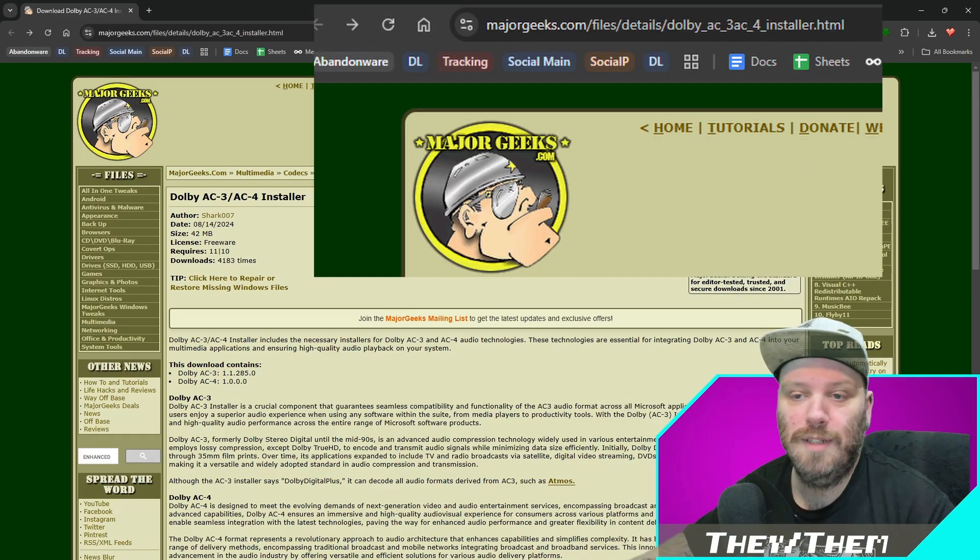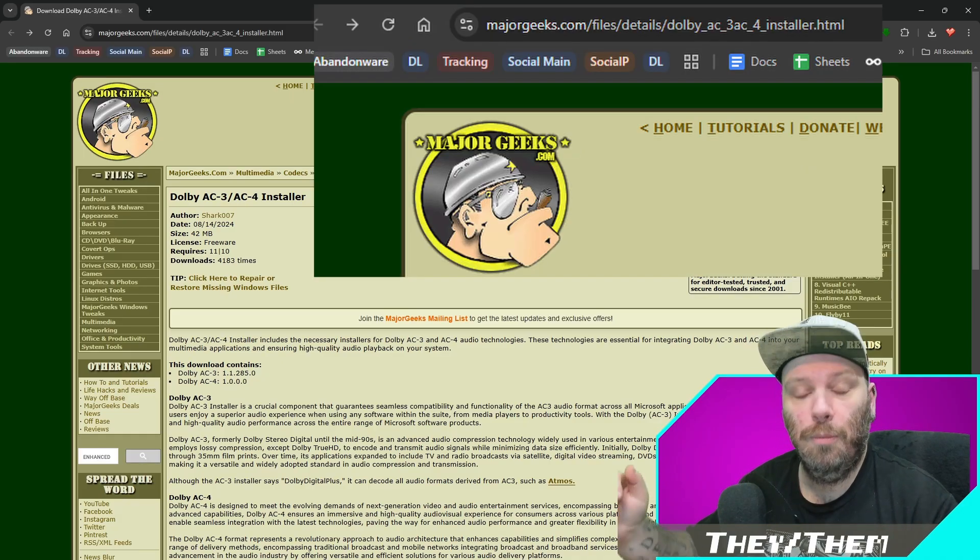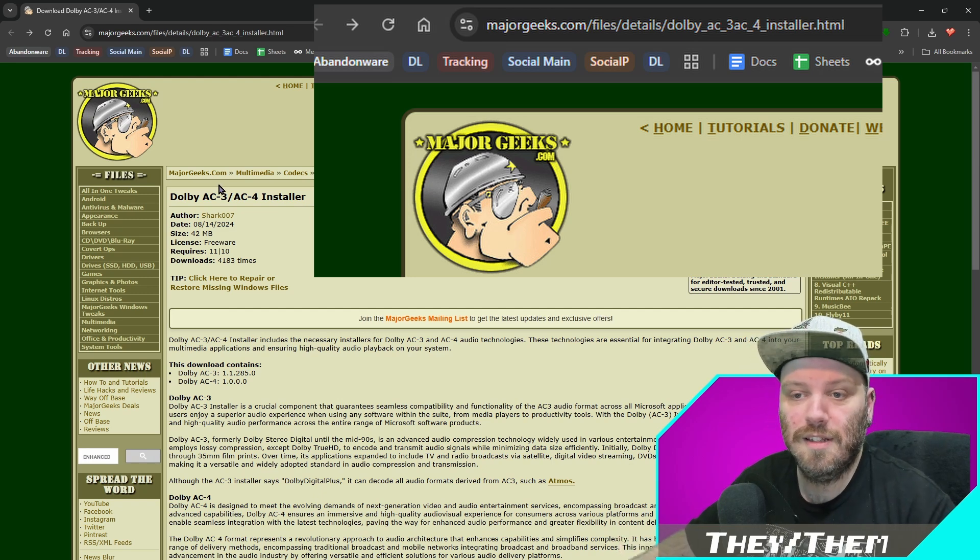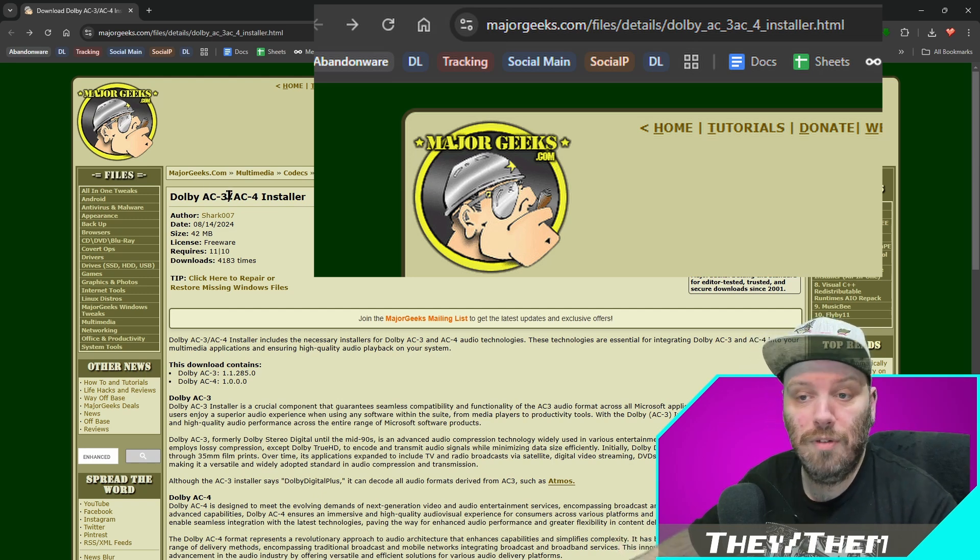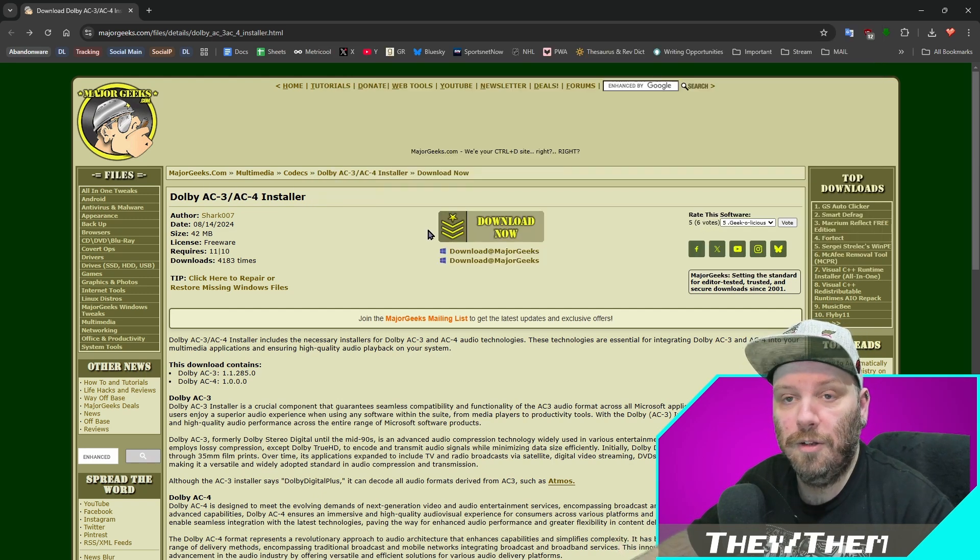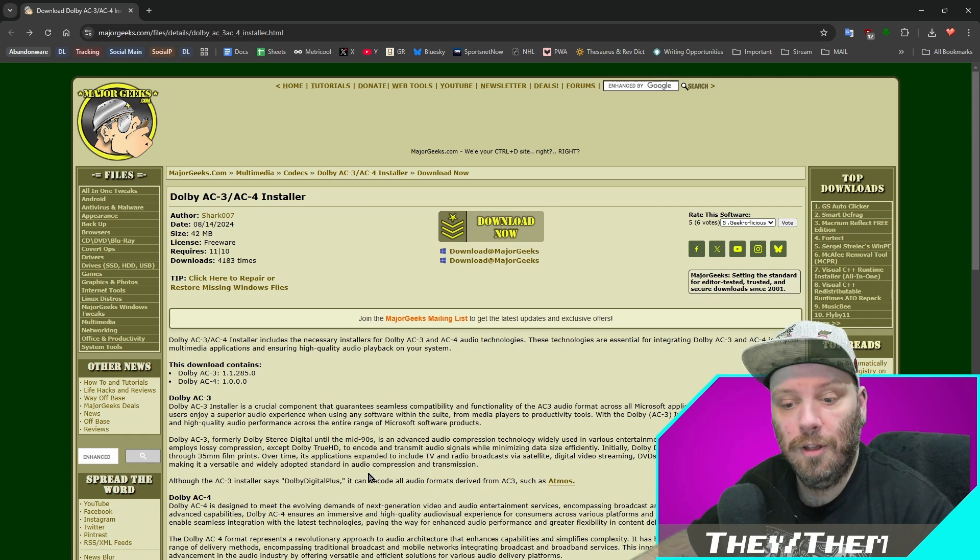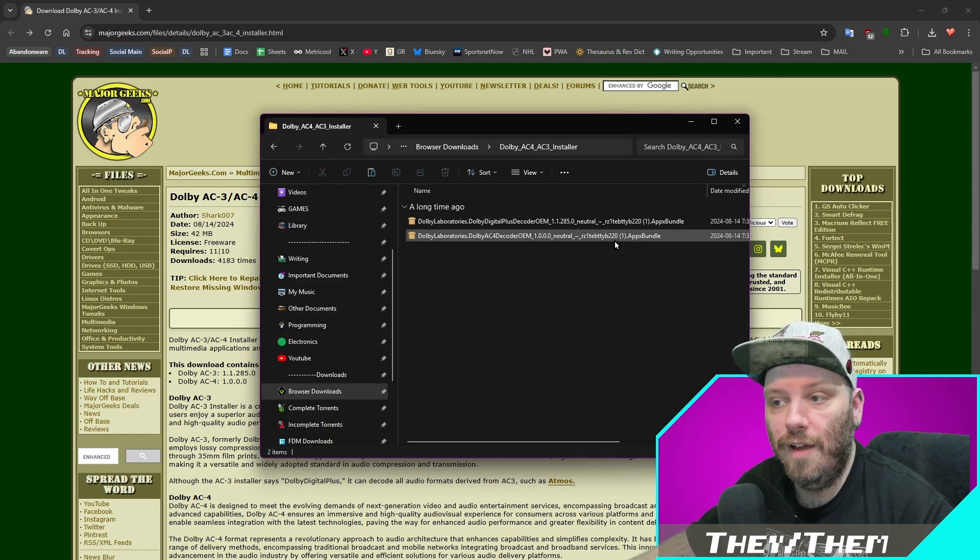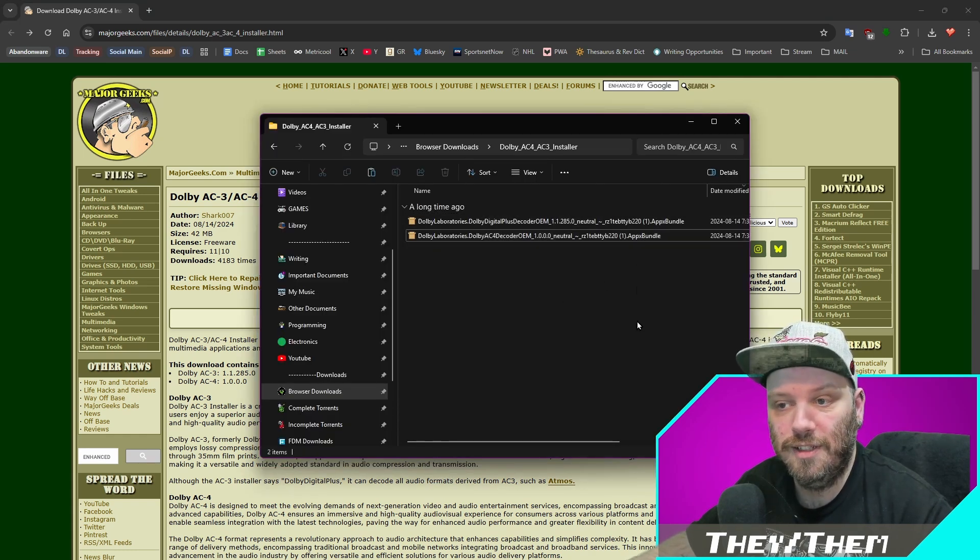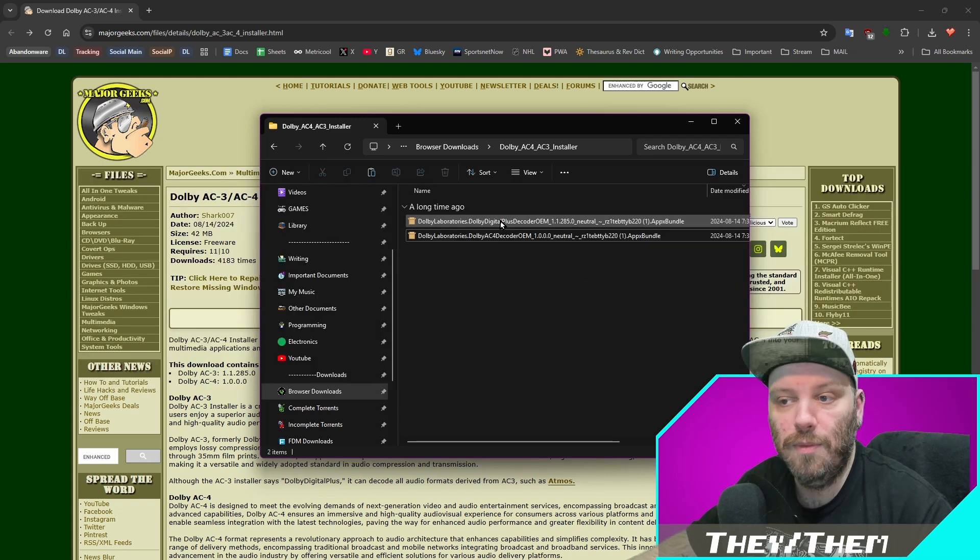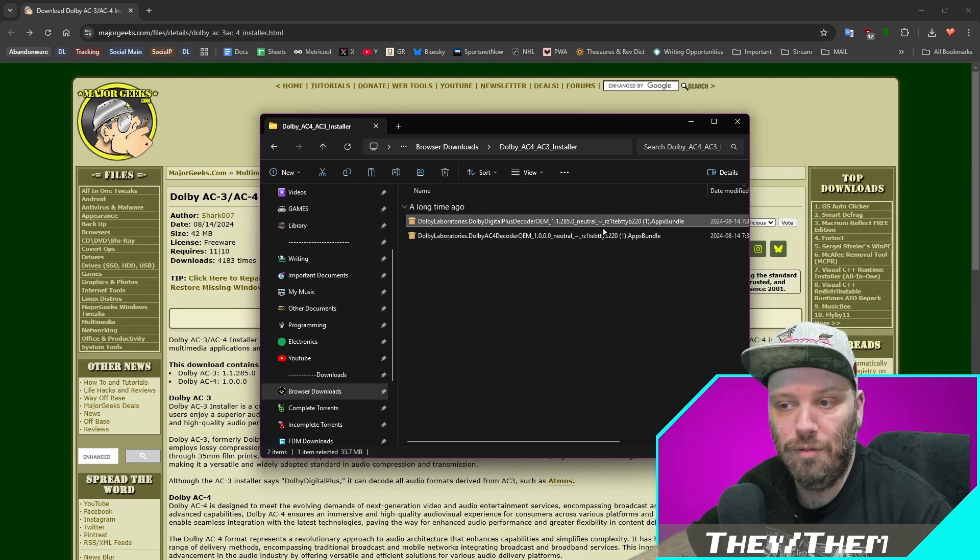So come to this website. There will be a link in the description. This is the Dolby AC3 and AC4 installer. Click on download now. It'll download. And then when you unzip the file, you'll have two installers in here. This is what they look like. This one here you can see is AC4. So this one is AC3.